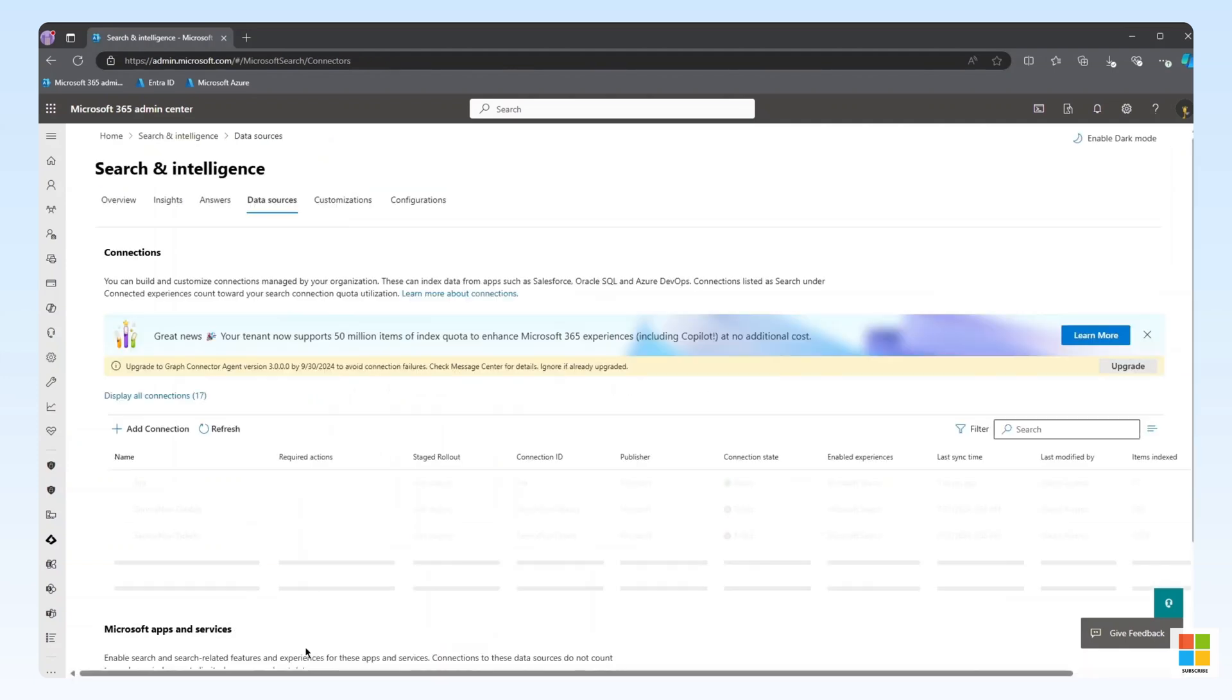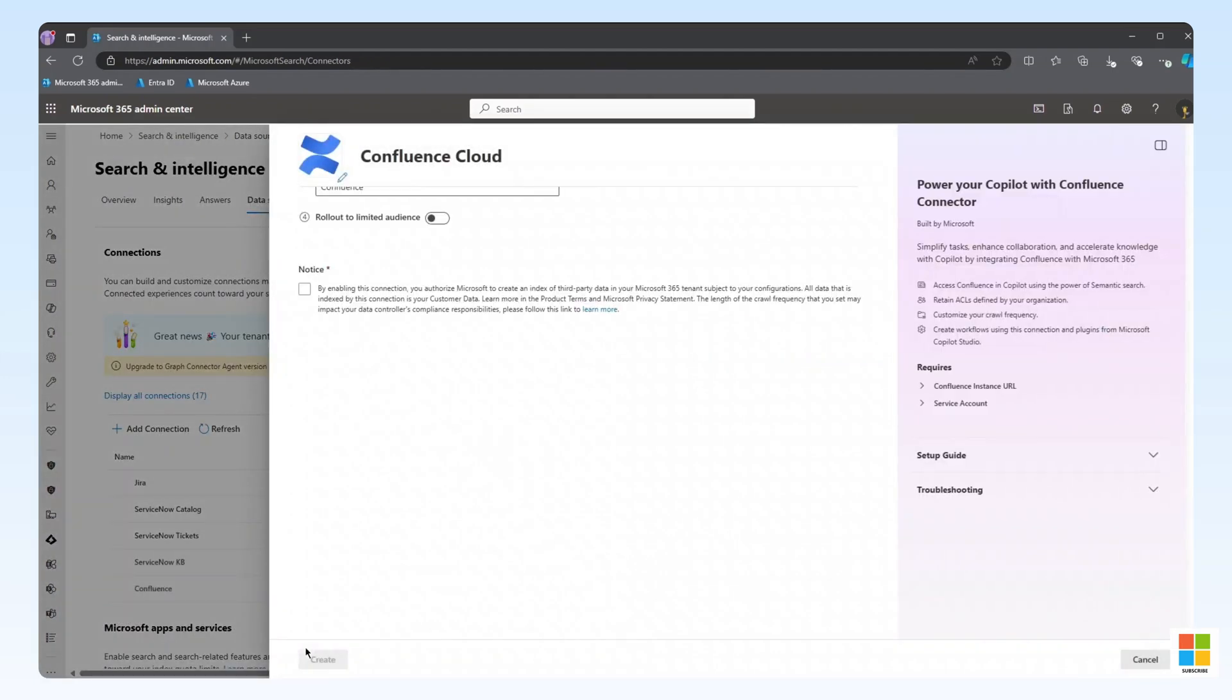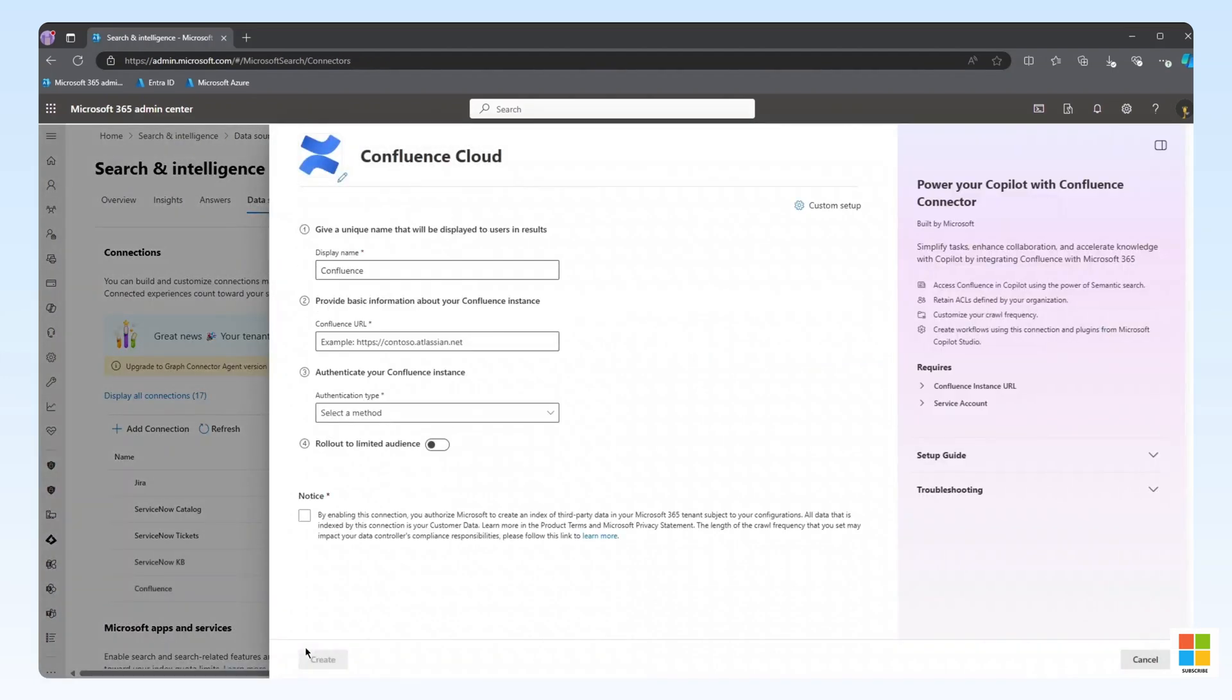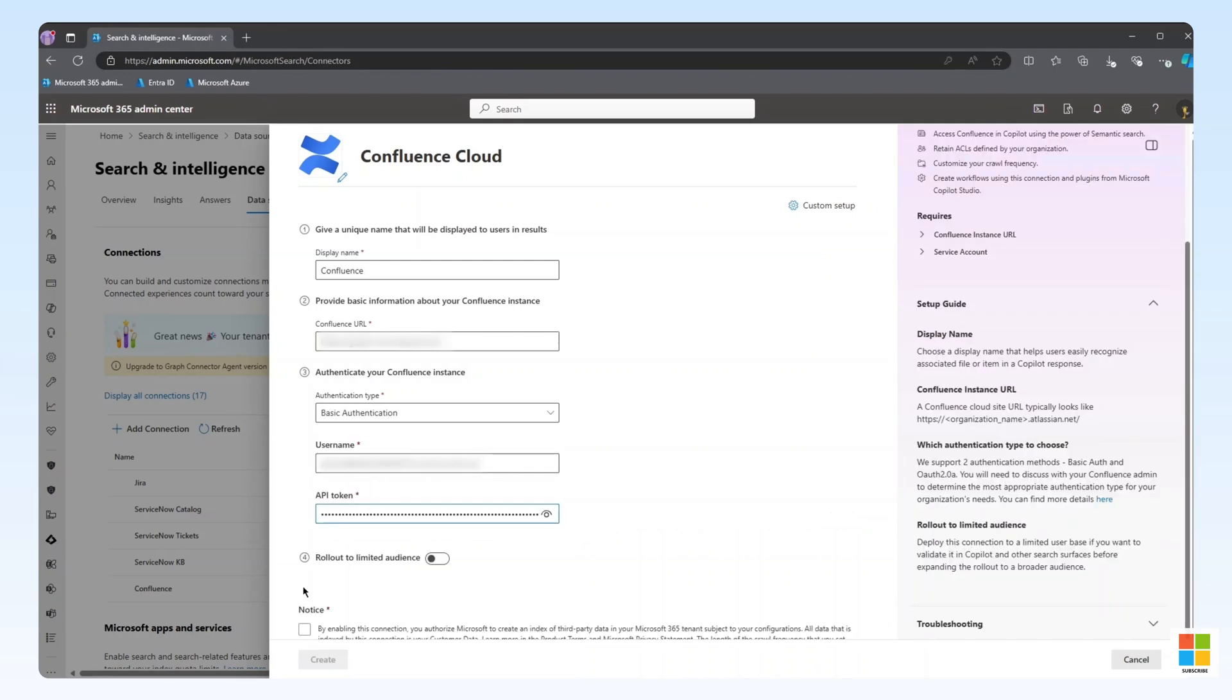Through this simplified setup experience, all that is needed to complete the deployment is to configure the display name, the Confluence Cloud Instance URL, and the authentication information. For this demo, we'll be using basic authentication, but please check our documentation for more details on the two supported authentication methods.